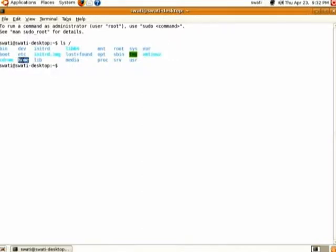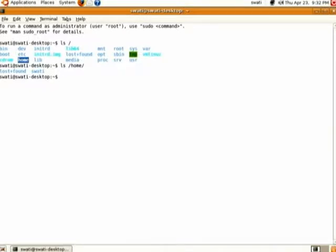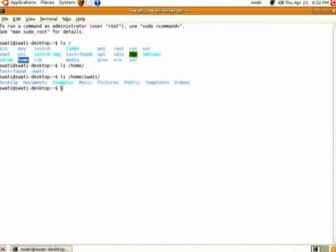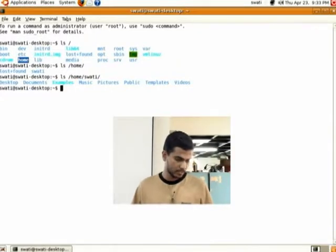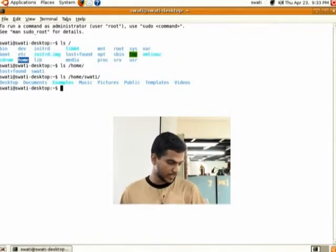Then there is a directory called home. If you do 'ls /home', you will see the home directory of the user you have just installed and configured. These are the files created by default in your home directory.